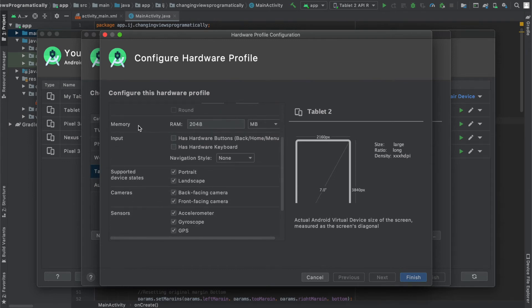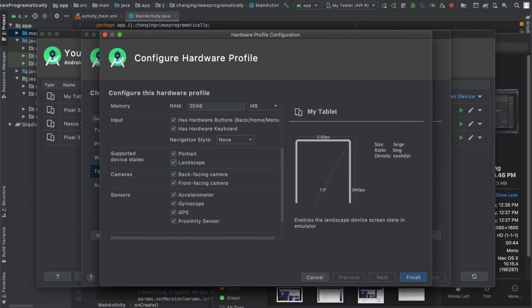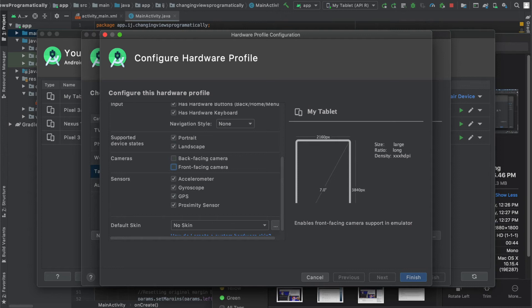I'm also going to leave my memory at 2 gigabytes. For the remaining checkboxes you can leave them checked unless you don't want your device to have a back or front facing camera or GPS but for testing apps I would leave these checked.